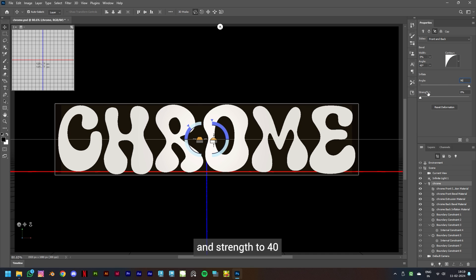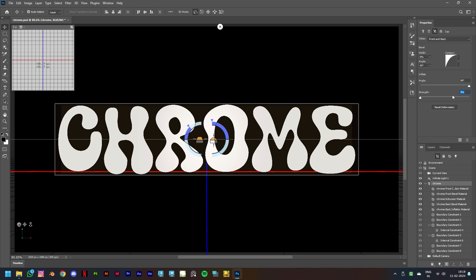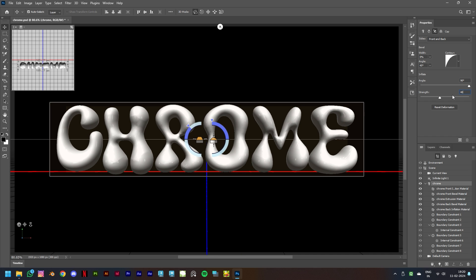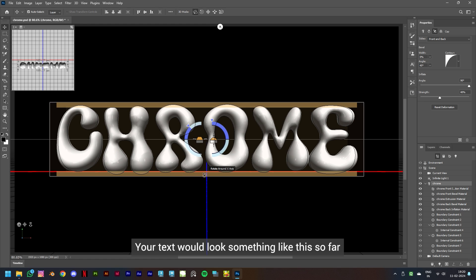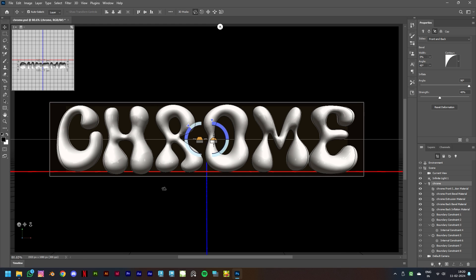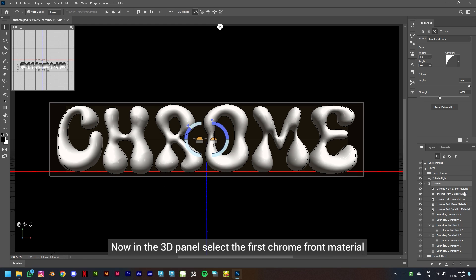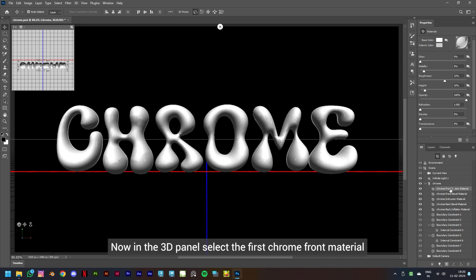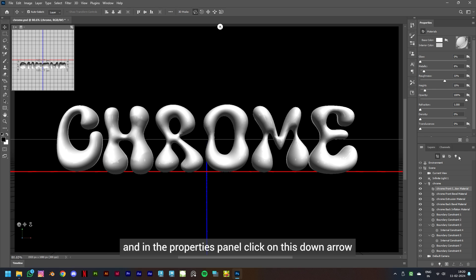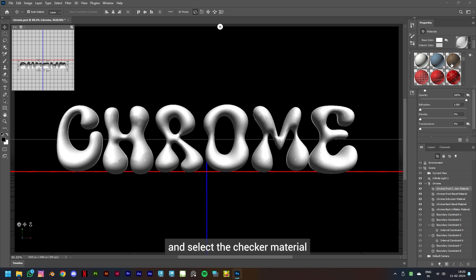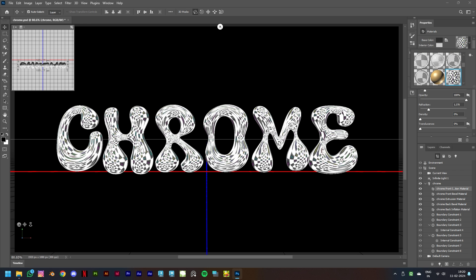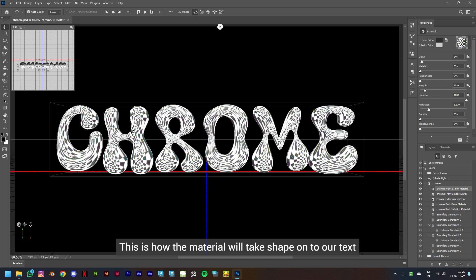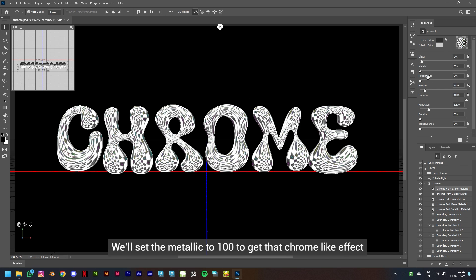Your text would look something like this so far. Now in the 3D panel, select the first Chrome front material and in the properties panel, click on this down arrow and select the Checker material. This is how the material will take shape onto our text. We'll set the metallic to 100 to get that chrome-like effect.